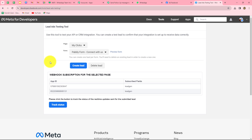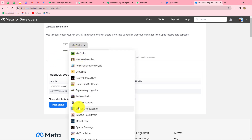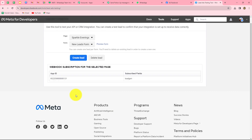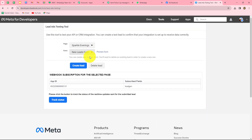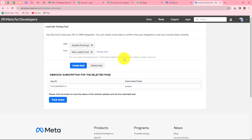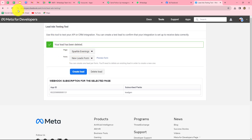So here we are going to test our integration. Let me select the page — the name of my page is Sparkle Evenings — and the form associated with this page is already selected: new leads form. We will click on the preview form button. But before that, it says you can create one lead per form, meaning we will have to delete an existing lead with this form in order to create a new one. So let's click on the delete lead button, and I have deleted the existing lead.